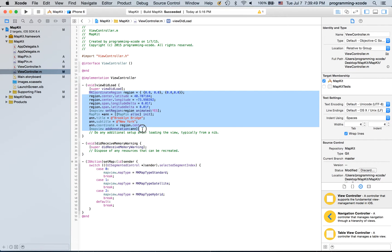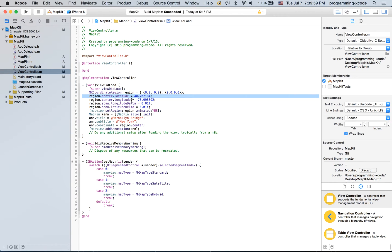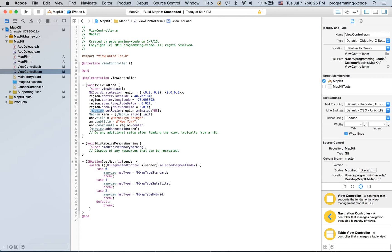Here we're gonna type in this large chunk of code. It's creating a region, and the center of the region uses these coordinates which are apparently the Brooklyn Bridge. The delta span is how much you're zooming in — the smaller the number, the more zoomed in it is. Then we're adding the region and setting the region of the map so where the map is directly pointed at, which will show the Brooklyn Bridge.